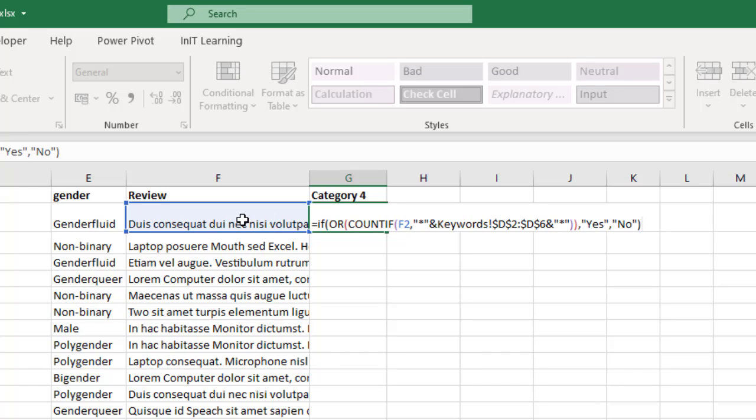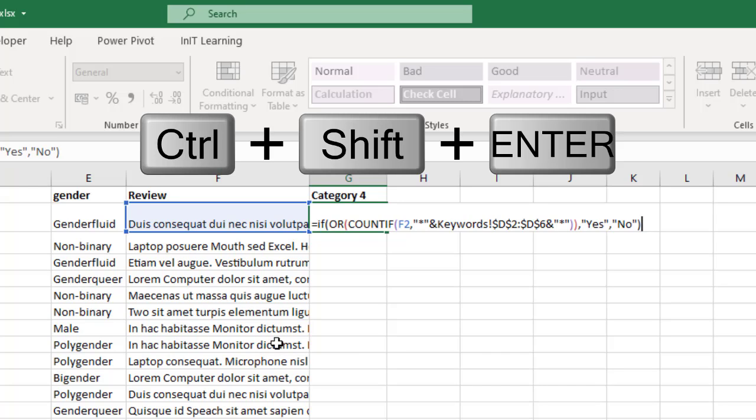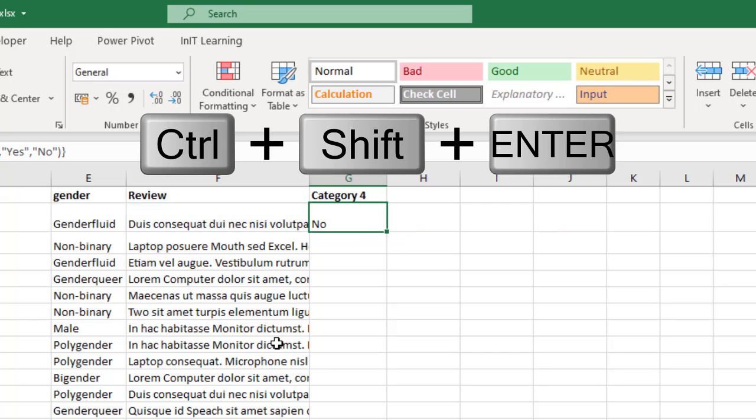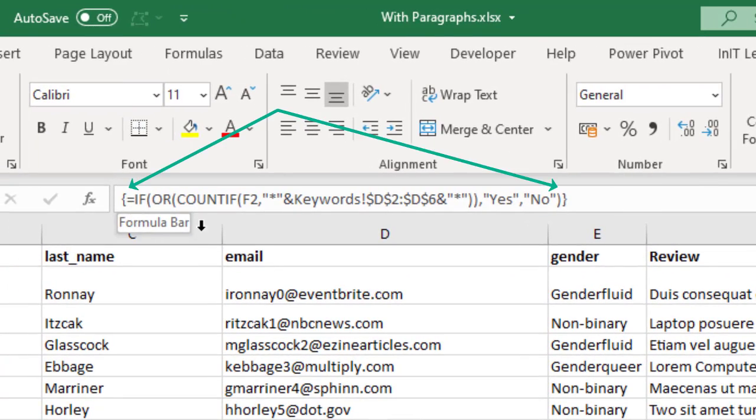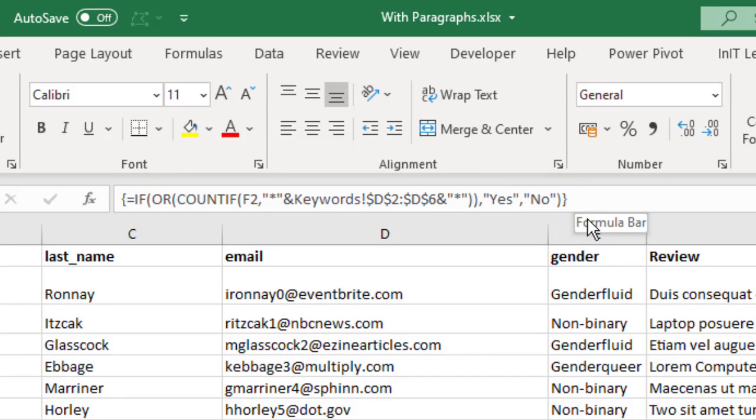Now because this is an array, the D2 to D6, and we want it to check through that array comparing it with all the text within this cell F2 in this case, what you need to do rather than pressing enter, hold Ctrl Shift and then press enter. And what that does, if you have a look up here, it puts some curly brackets at the beginning and at the end.